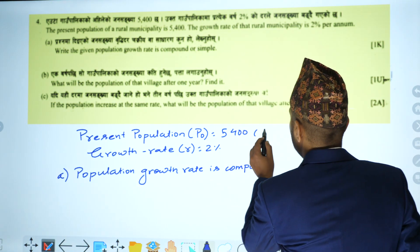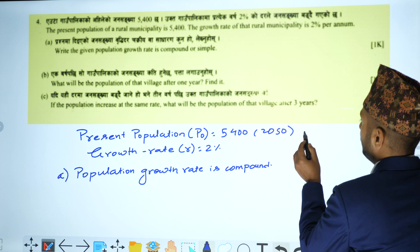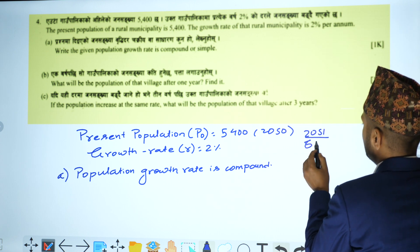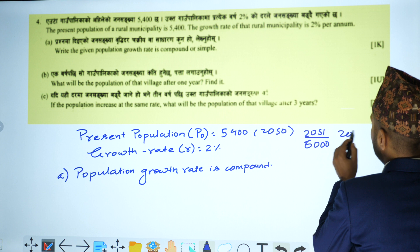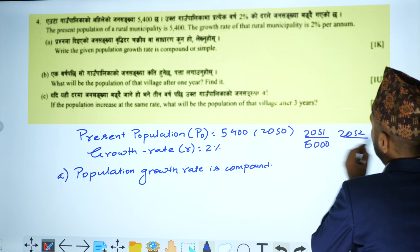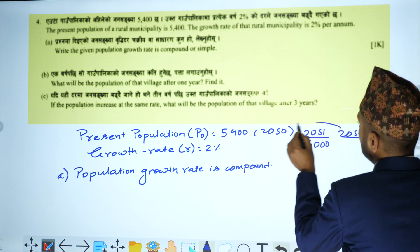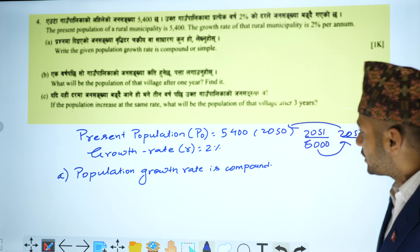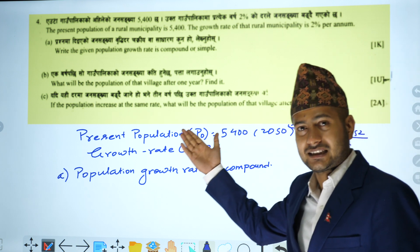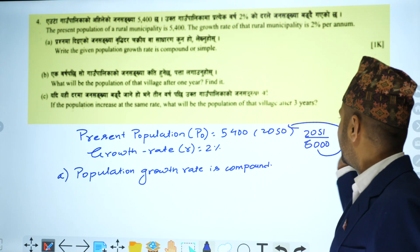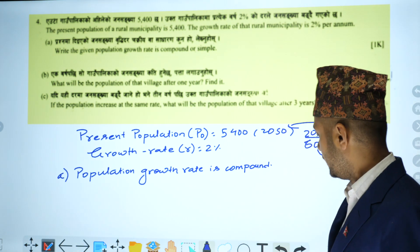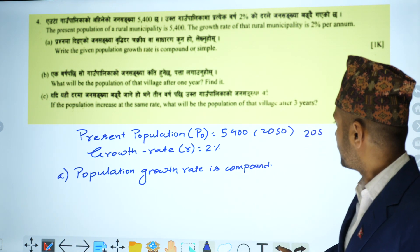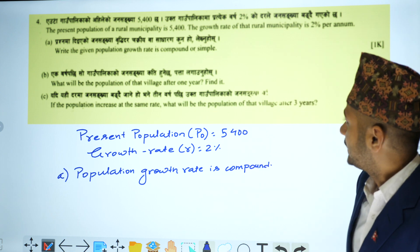For example: we have the population of 2015, in 2019 we have the population of 2000, and in 2022 we have the population of 2012. This demonstrates the compounding effect.